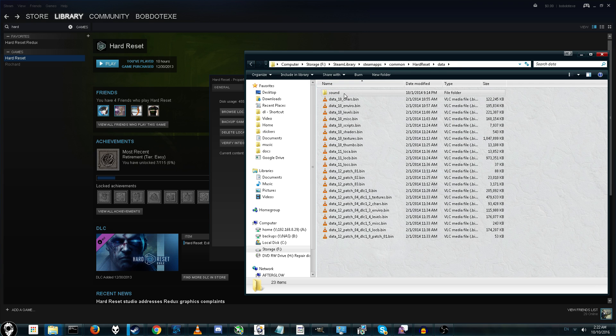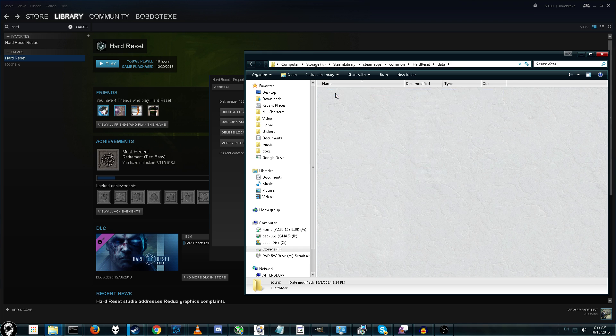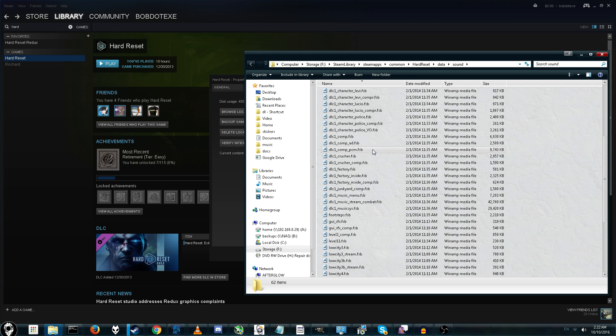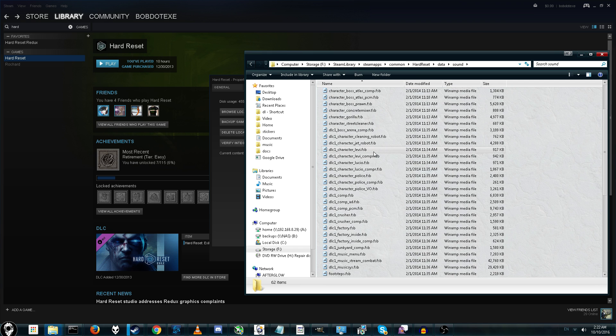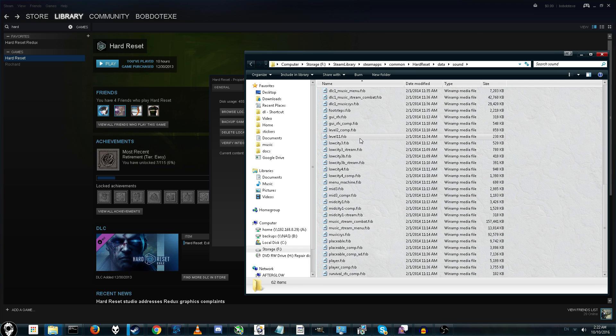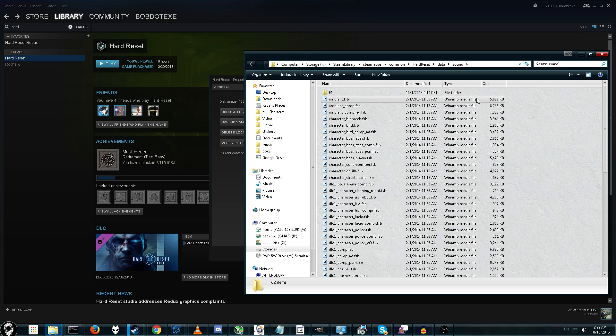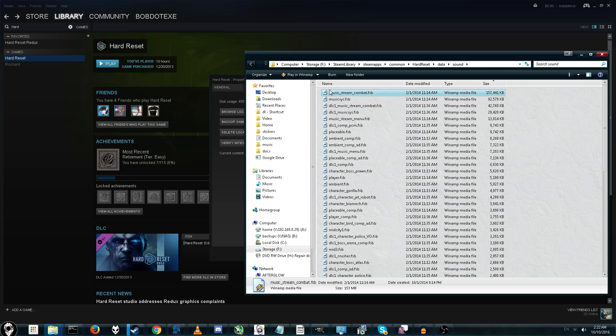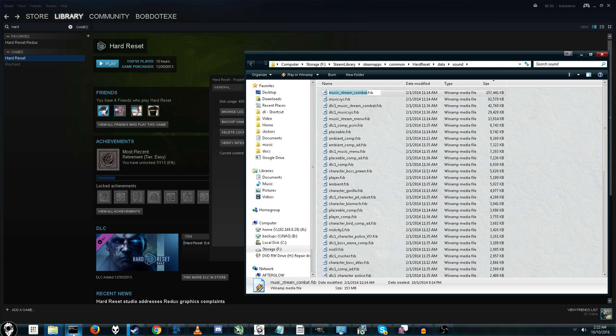Once you find a sound folder, you know you're in the right place. Alright. And as you can see, in here there's a lot of files. You can usually tell by size how much stuff's in there. So, here you go. Music stream combat. Alright. This is one I was not able to extract with audacity. So, it's going to be really nice to be able to do it here.